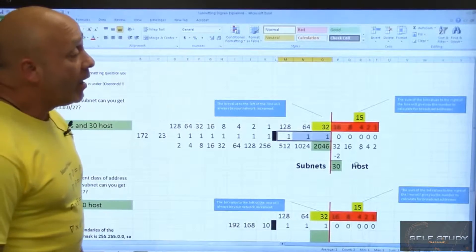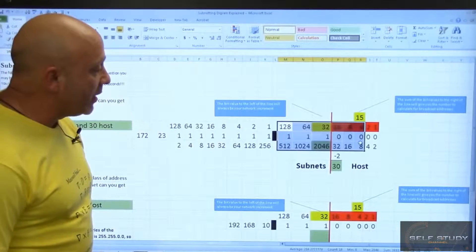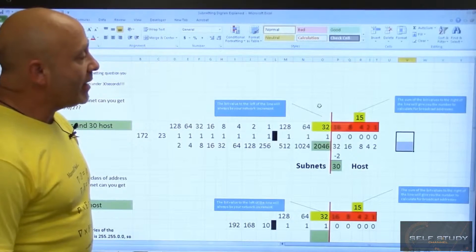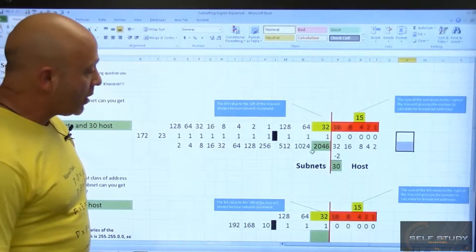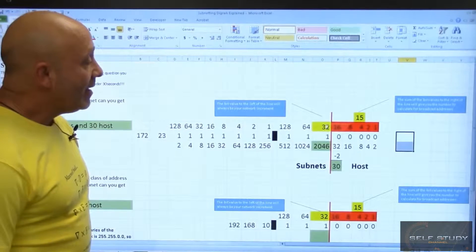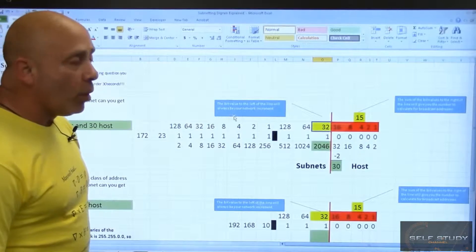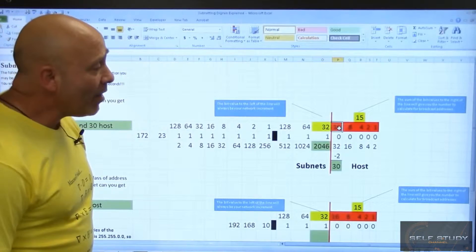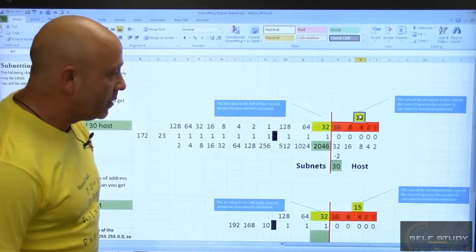That means your focus is on the last octet, on the fourth octet altogether. The red line you see here is separating the network side and subnets from the host side. The bit value to the left of the line will always be your network increment, so your network is incremented by 32.